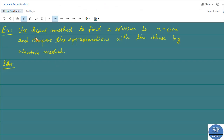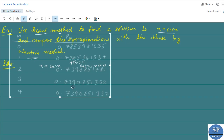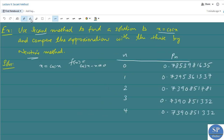Now we can discuss an example. Use the secant method to find a solution to the equation x = cos x, and compare the approximations with those obtained by Newton's method. The equation is equivalent to f(x) = cos x − x = 0. We already approximated the roots of this equation in the previous lecture by Newton's method, where P0 = π/4 was taken as the initial approximation. Now we will find the approximations using the secant method.